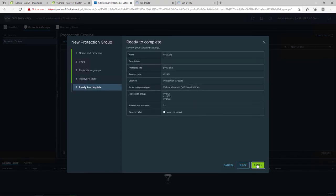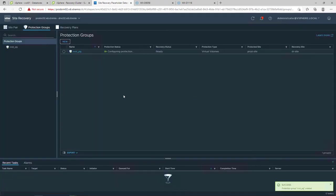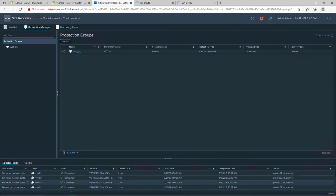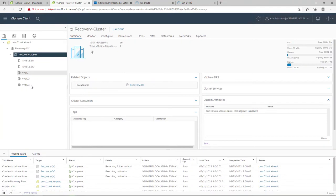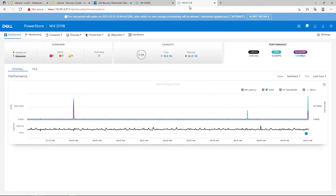The recovery plan in SRM can be created during new protection group wizard or separately and provides all functionality to test a failover or run a failover from production site to the DR site. As you can see, the placeholder virtual machines have been created at the remote site.